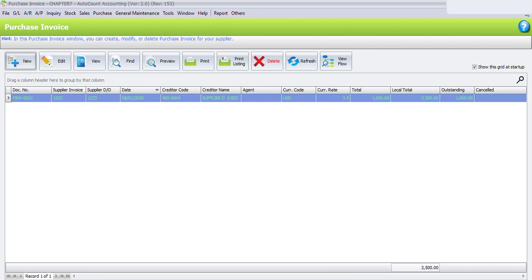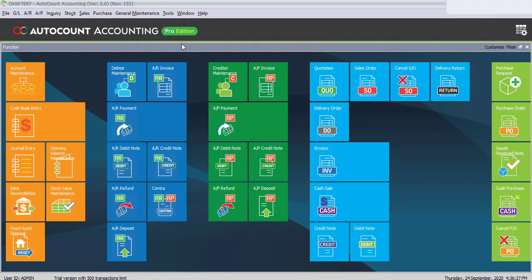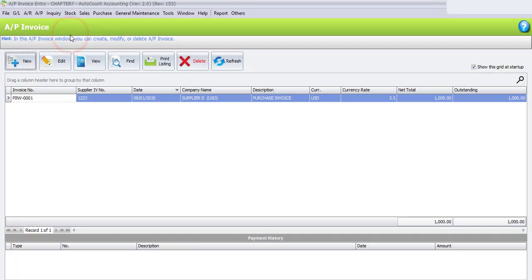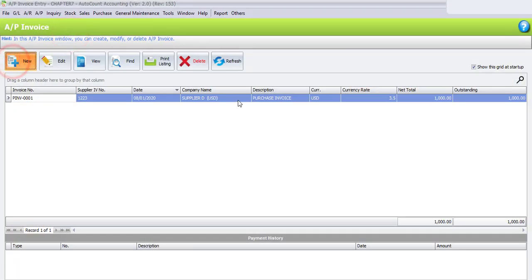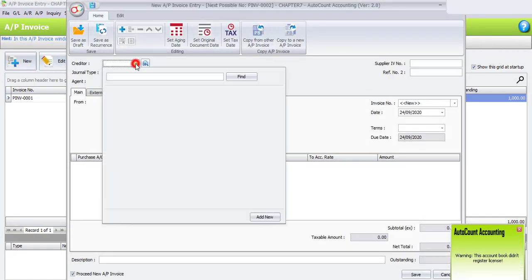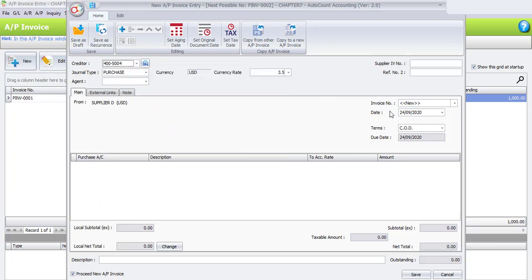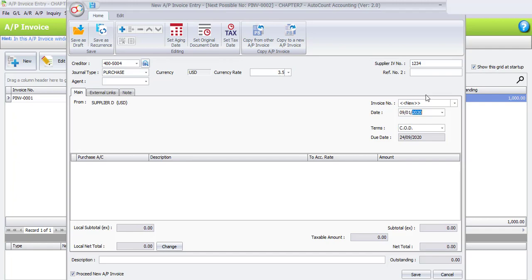Now let's go with the next transaction: AP Invoice Entry. Close the Purchase Invoice first, then go to AP > AP Invoice Entry and click the New button. Select the creditor, which is Supplier D for USD, then enter the supplier invoice number 1234. Change the date to 9th of January, then click the plus sign to add a new row.